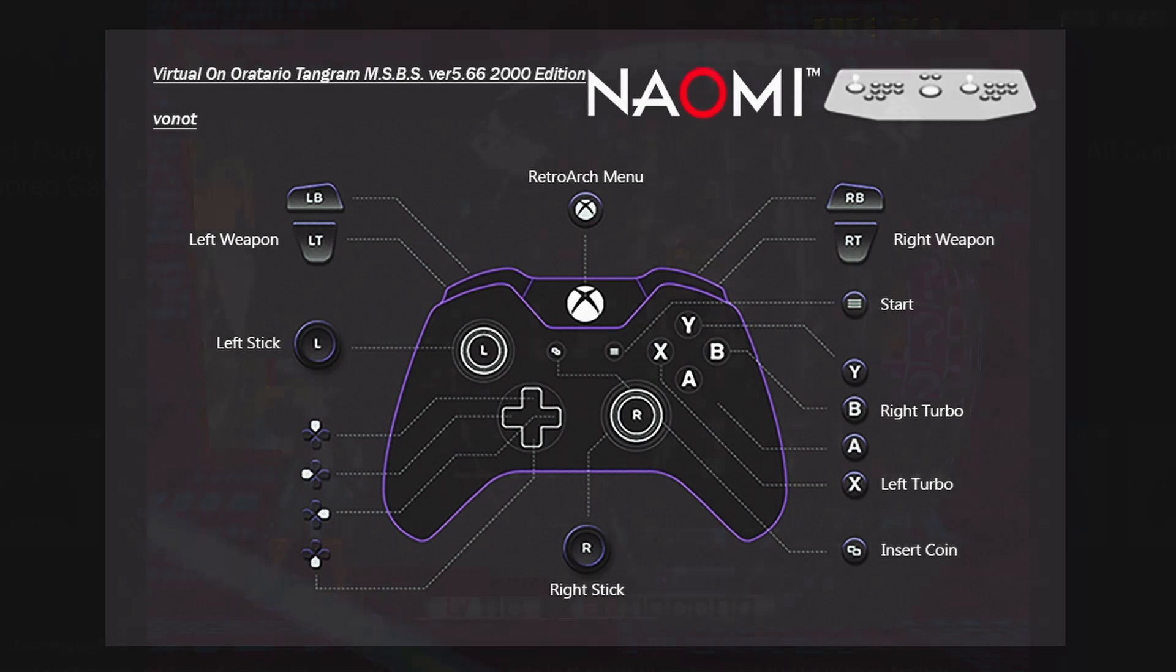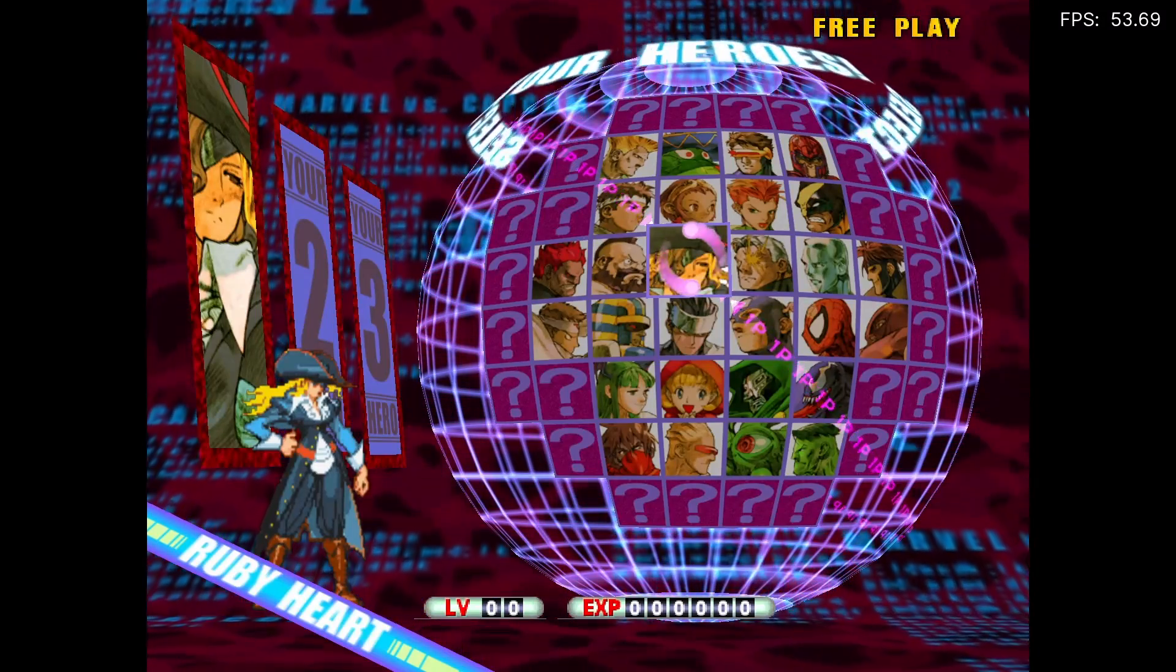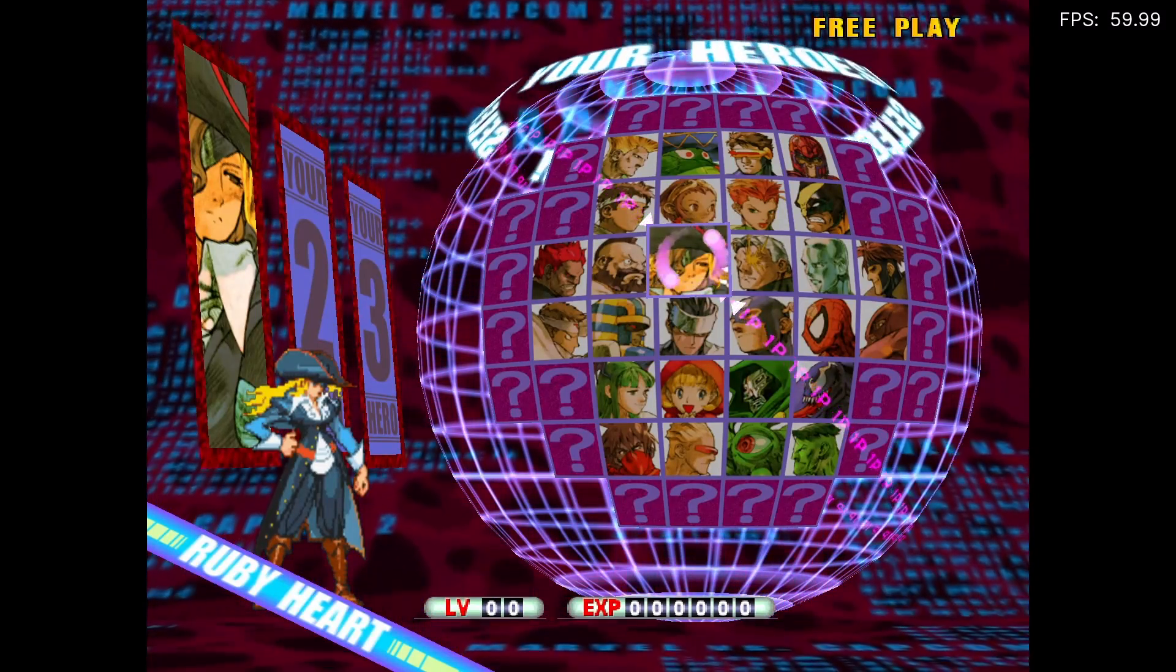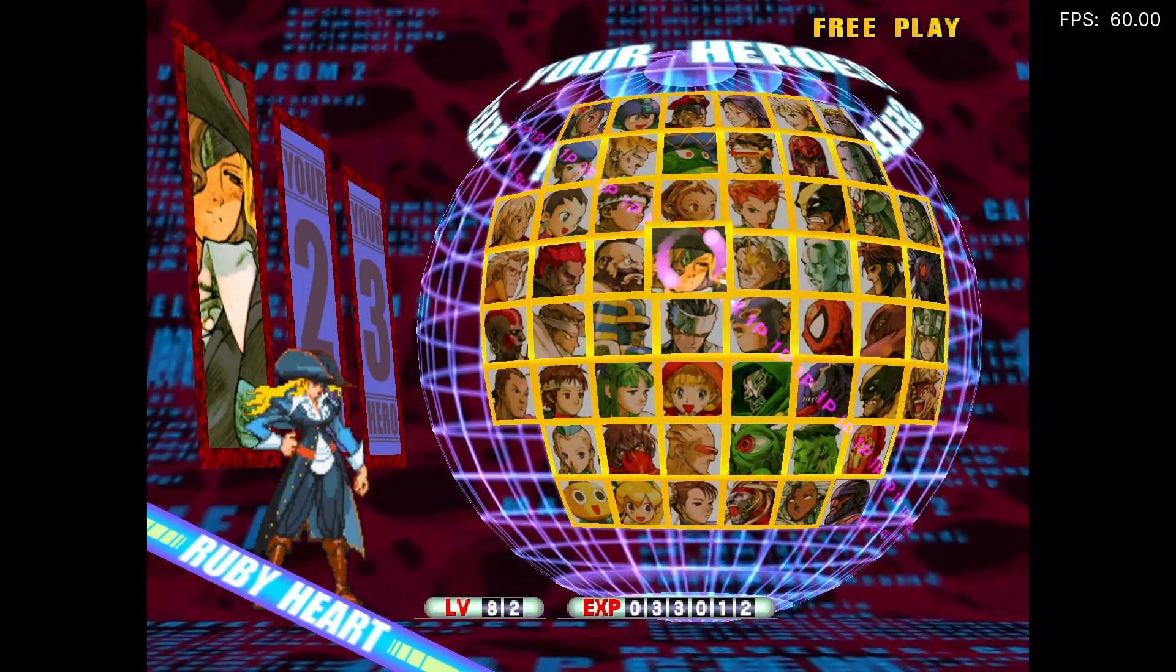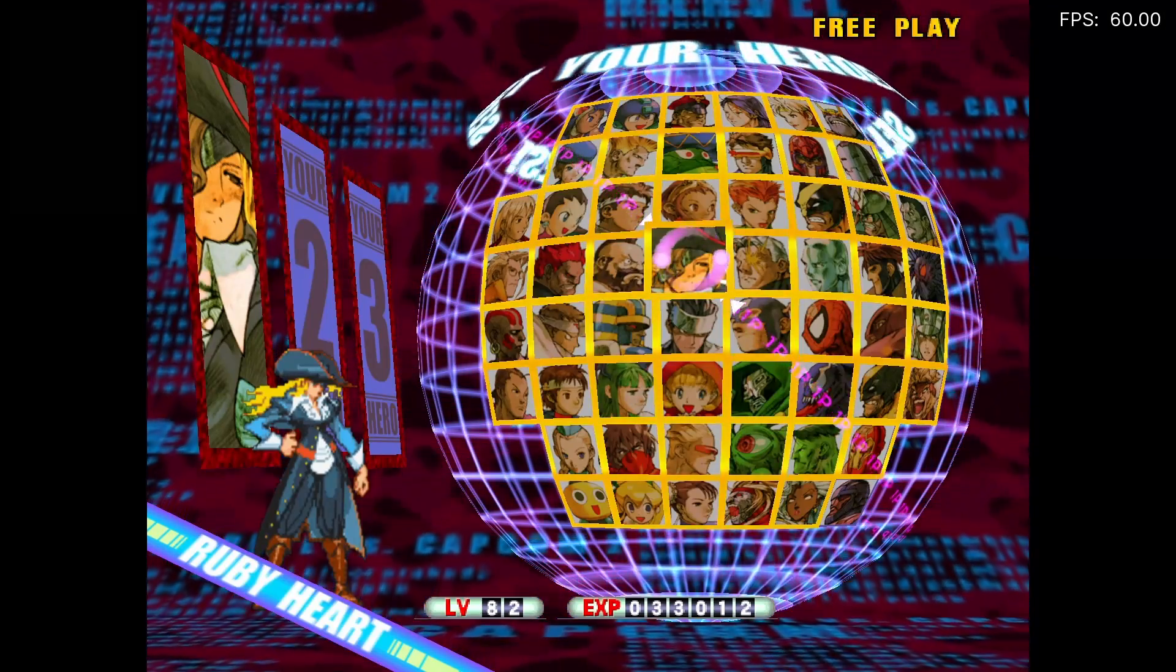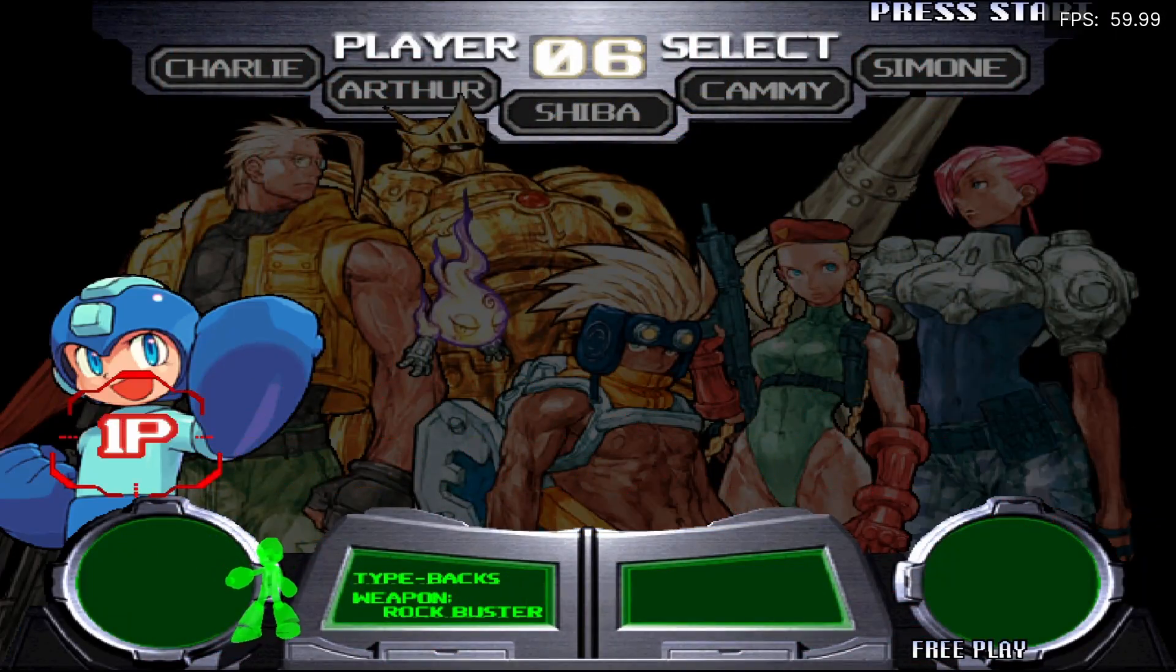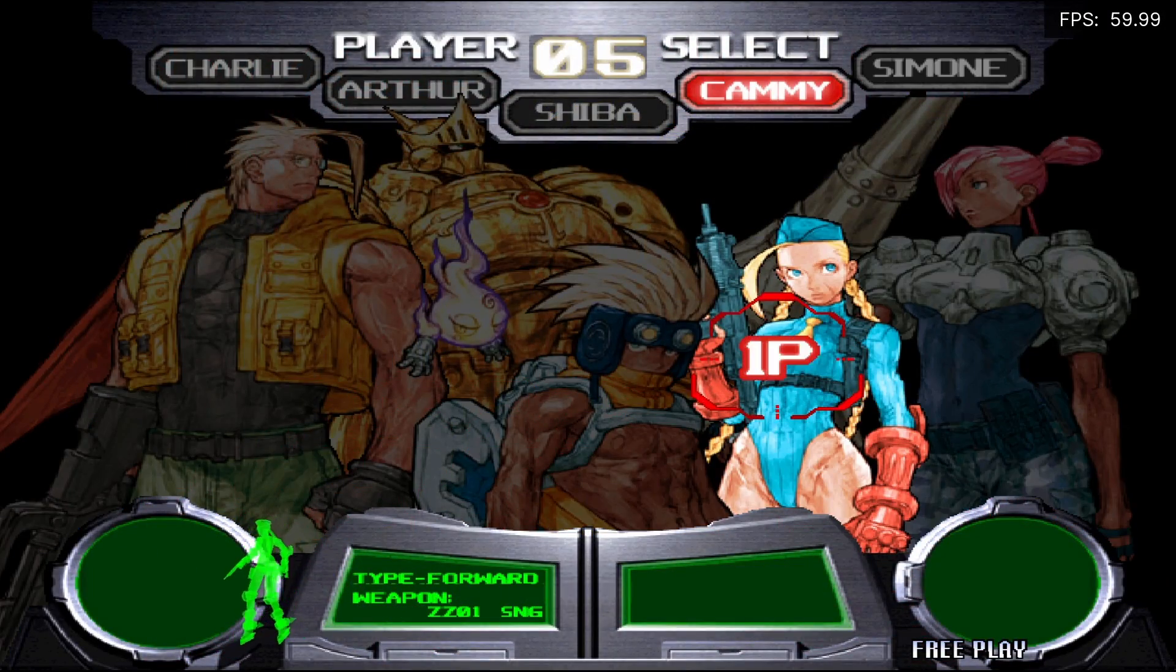But this configuration doesn't just stop at controls. I've made sure that all hidden characters have been unlocked. There are approximately 20 games that have some form of unlockable content, and that's all been done for you.